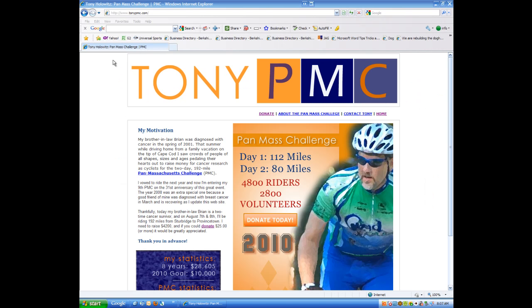Good morning ladies and gentlemen. This is Tony Holowitz and I want to thank you for being here for this quick tip about browsing on the web. This morning the software we're going to use to show you this example is Internet Explorer version 8. This tip will work with Internet Explorer or with Firefox as well — it's the exact same tip regardless of which browser you use, and these are the two most popular browsers.